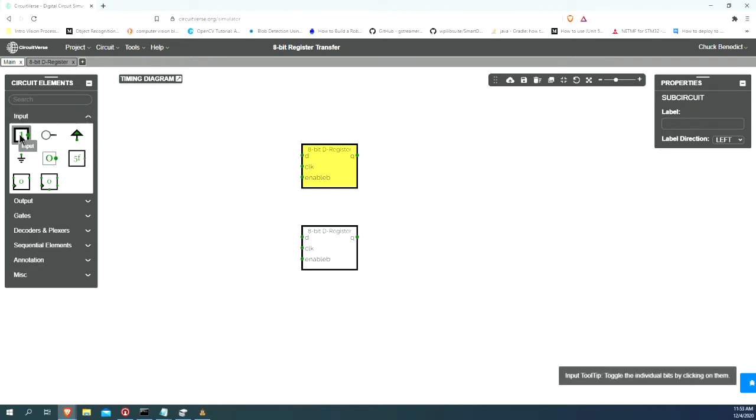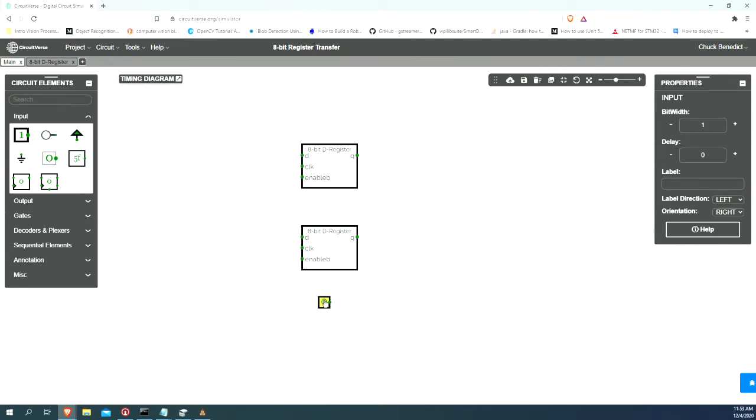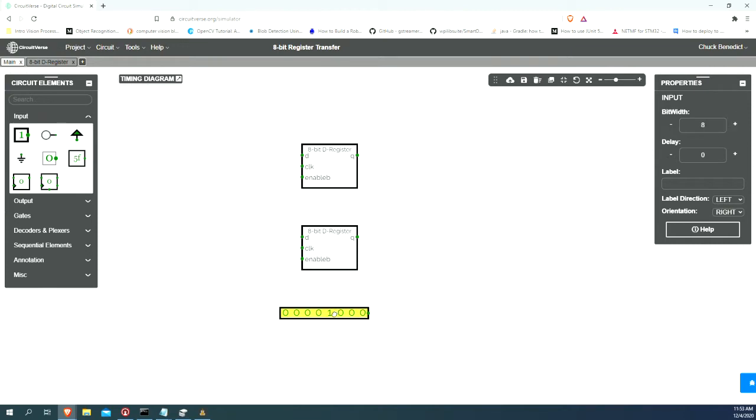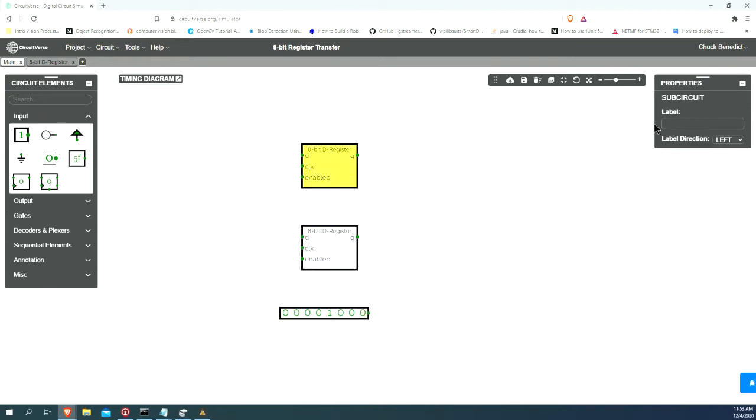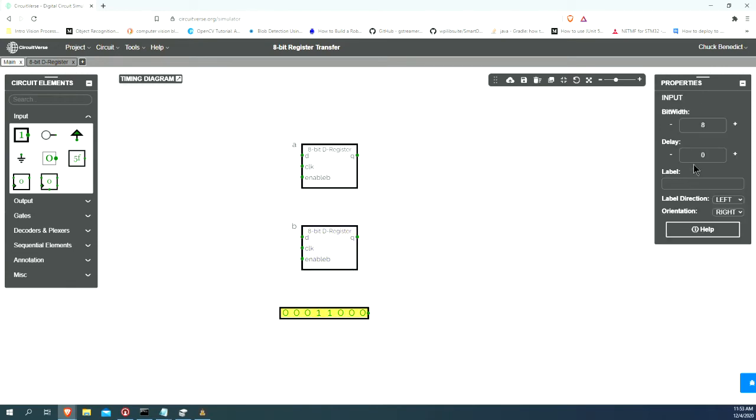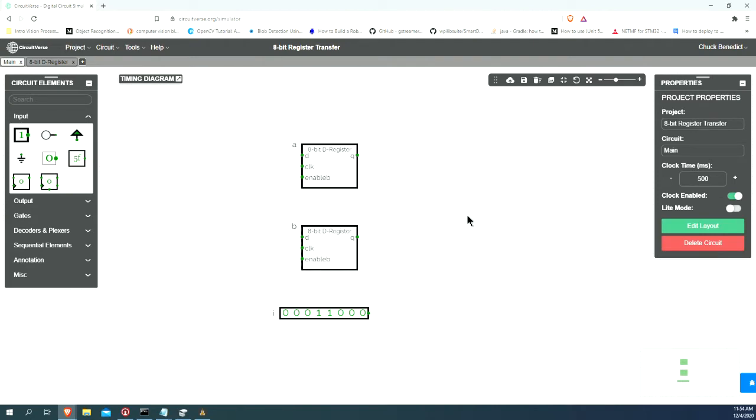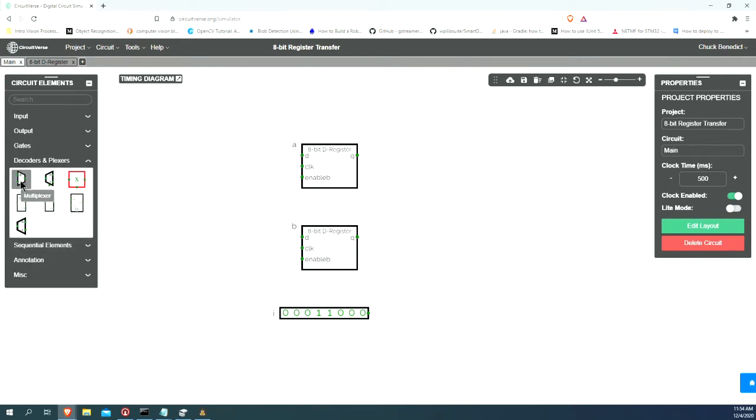Let's put our own set of inputs down here with a bit width of 8. Let's label this one A, let's label this one B, and let's label this one I for input. Now, each one of these inputs are going to go into a multiplexer.